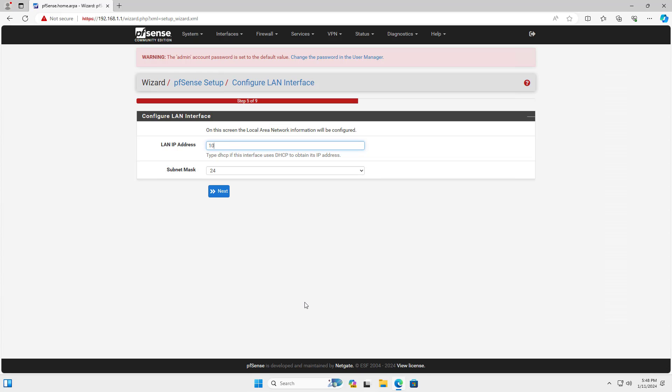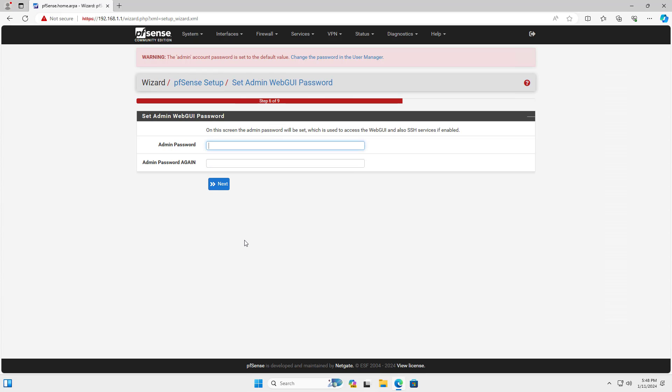As I mentioned, I changed the address on the firewall's LAN interface to avoid conflicts. Next I set up an admin password for PFSense.